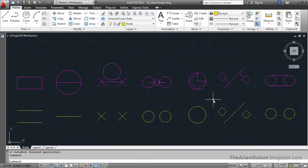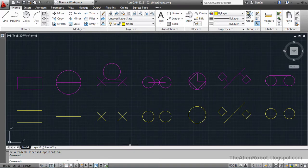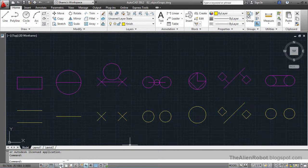Before we start, I should point out that I have a grid display on, I'll turn the dynamic input on, and all of those others are off right now. We're going to use the object snaps and learn how to use them.